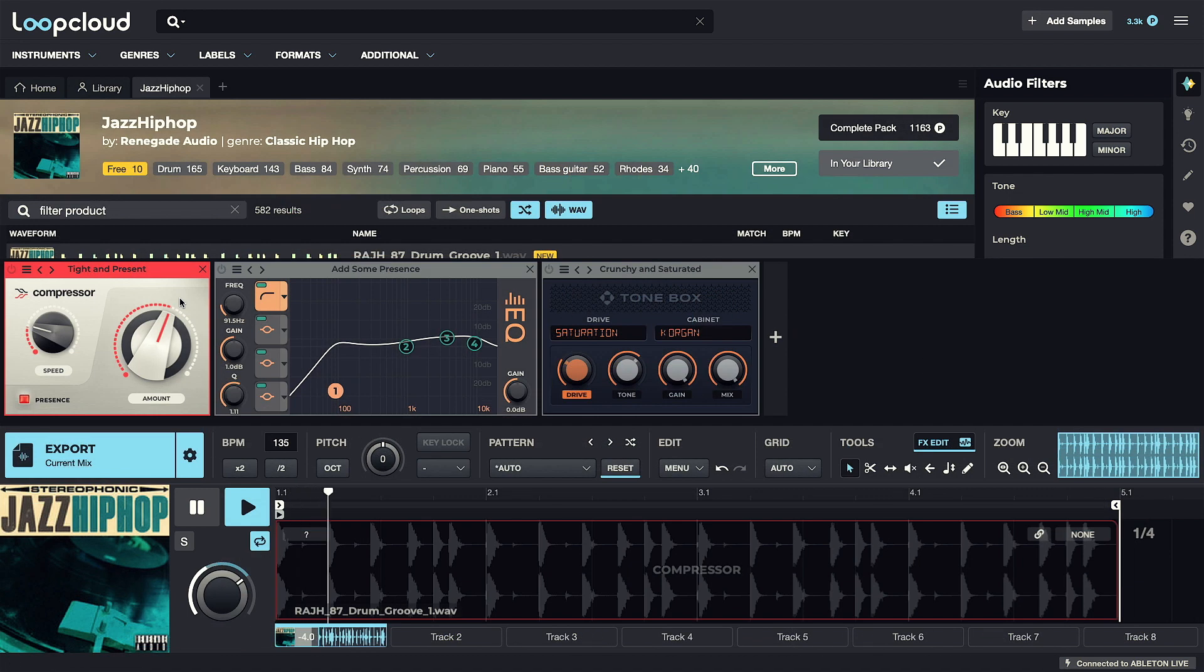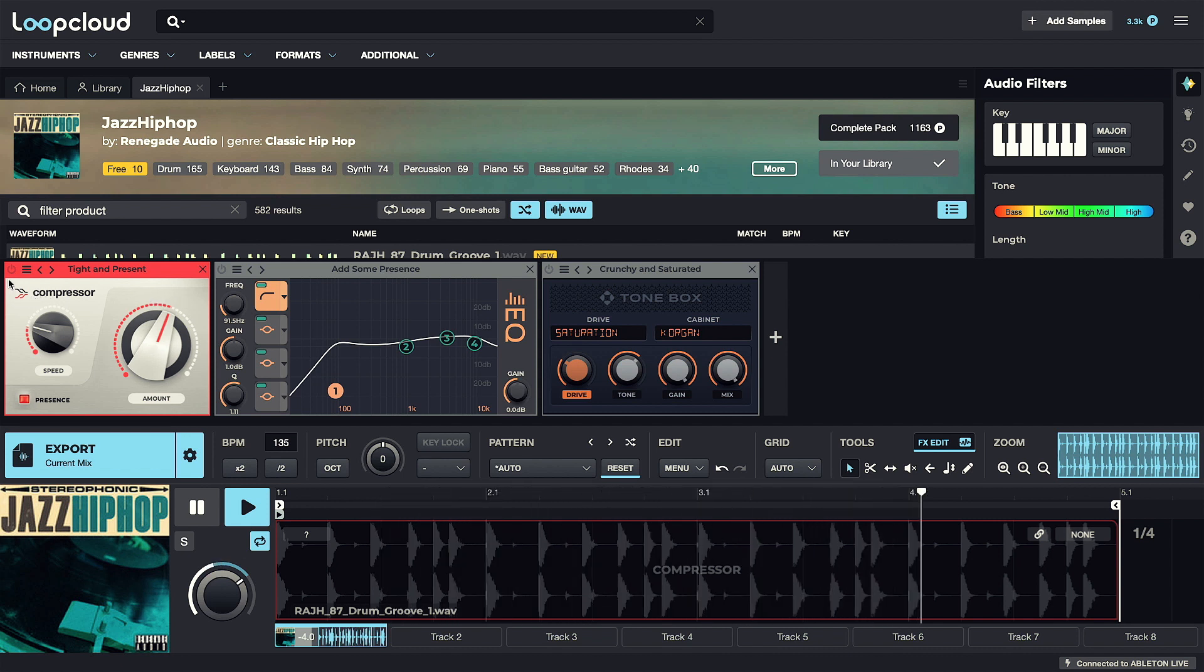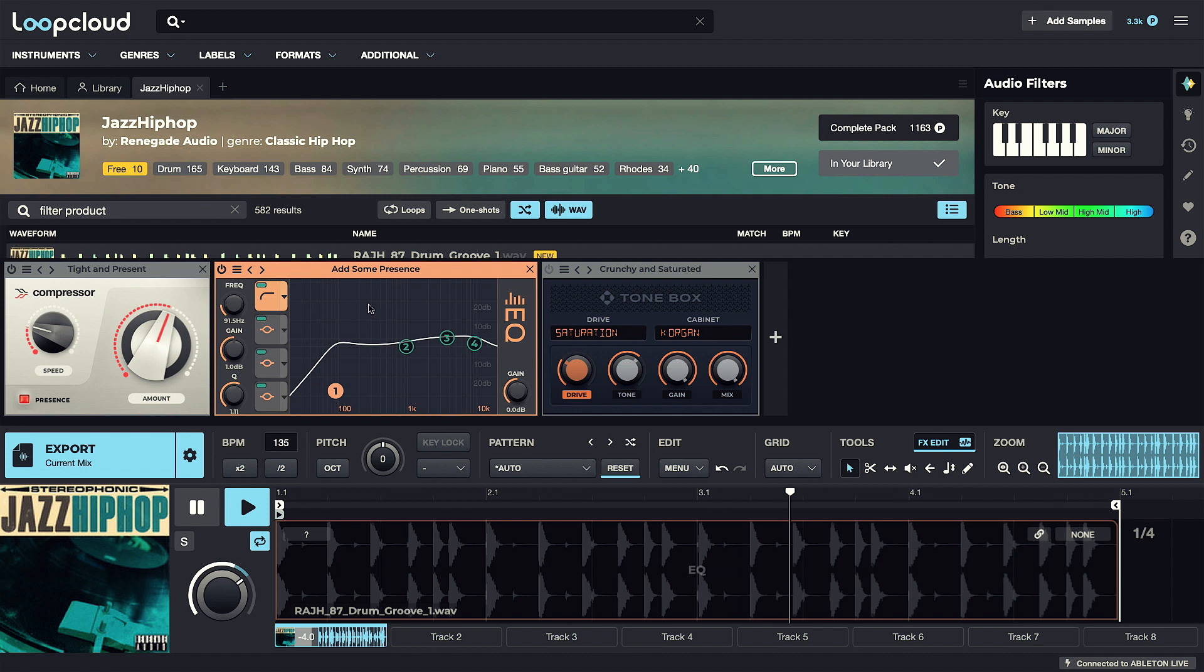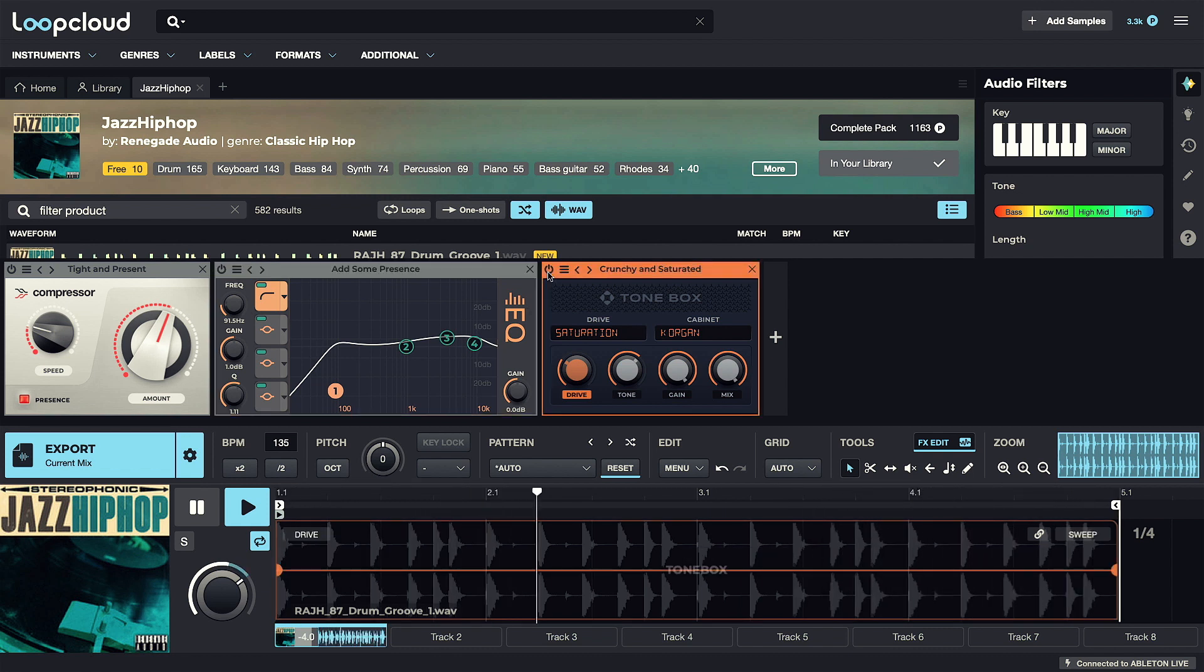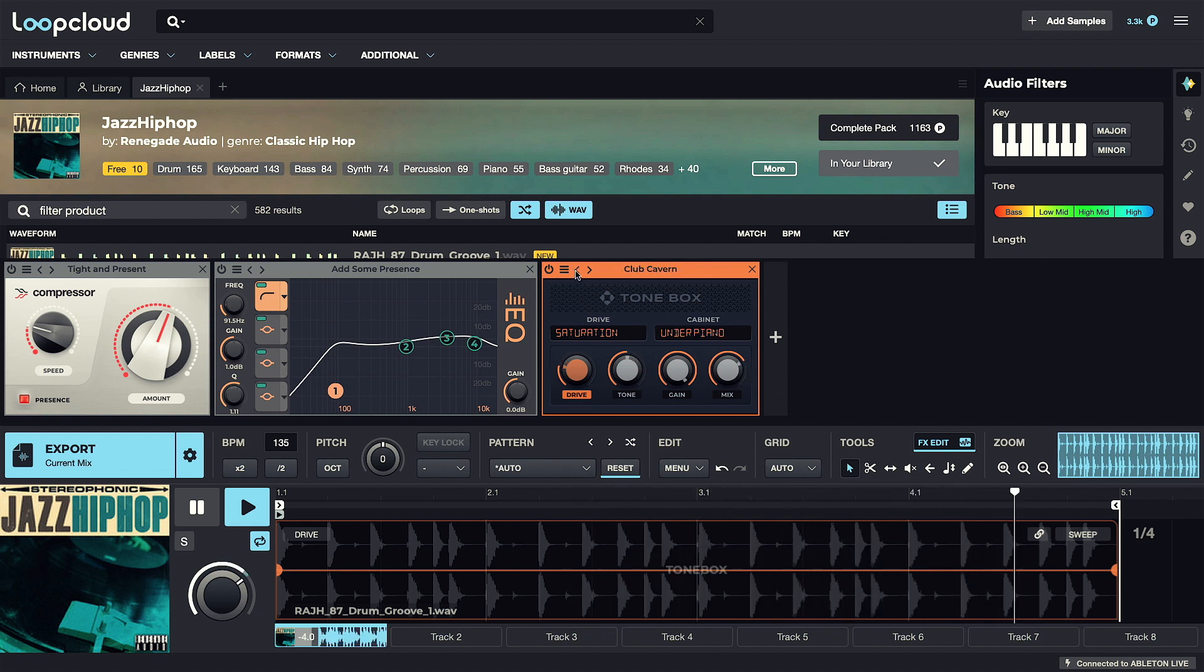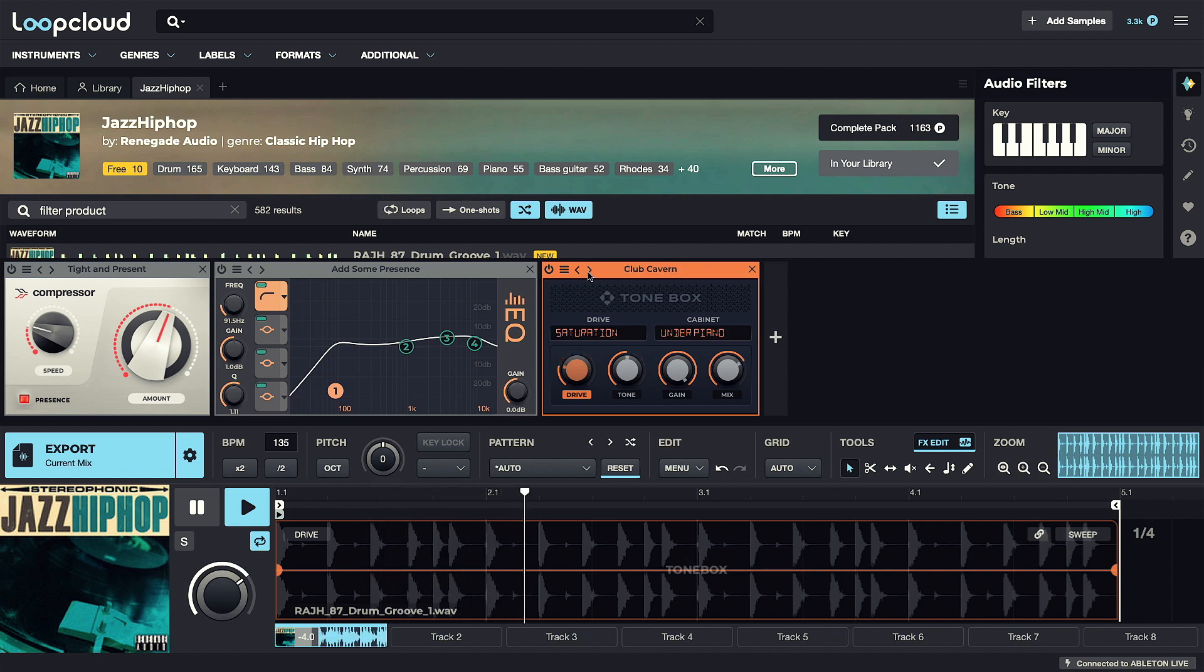The effects section has several excellent updates, with three brand new effects, which are compressor, EQ, and lastly Tonebox for adding saturation and dirt, and preset selection can now be done on the actual effect, which is a really welcome new feature.